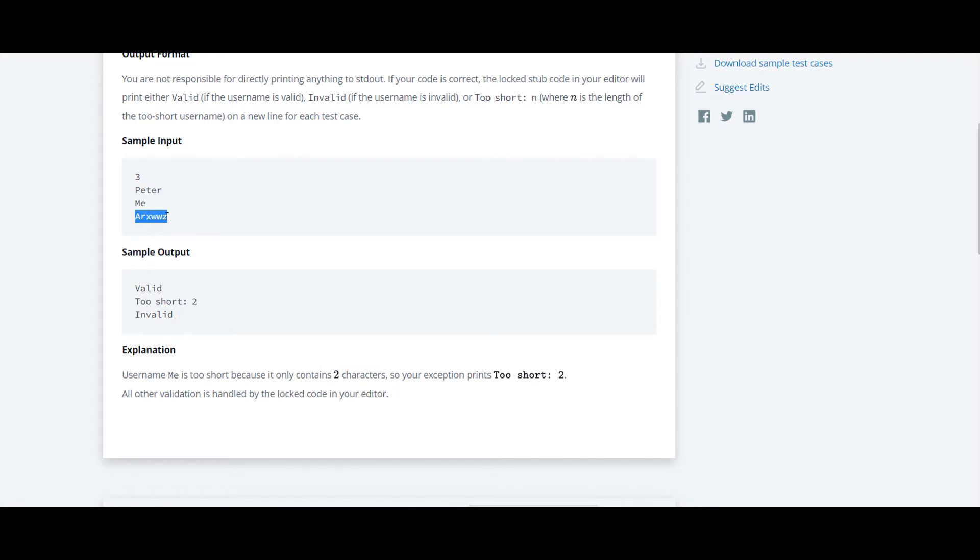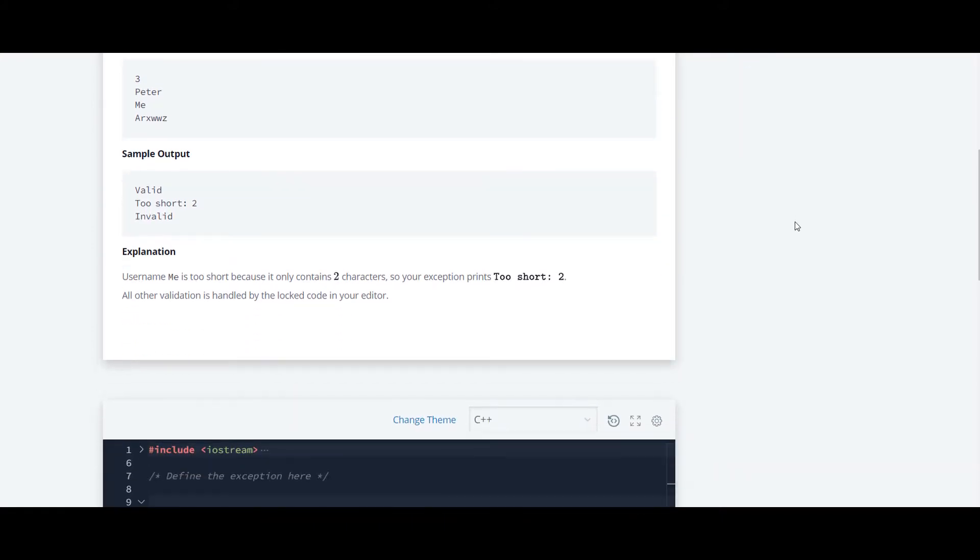Here they have given an input of a string arxwwz. So it is invalid. We will take a look at the code.